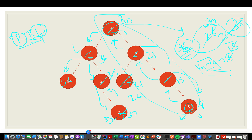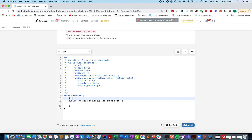The tree traversal is complete. It's a pretty simple, straightforward approach to code as well. You need to maintain a global variable that stores the sum of all nodes that are of higher value than the current node. Let's define that global variable — greater node sum equals 0.